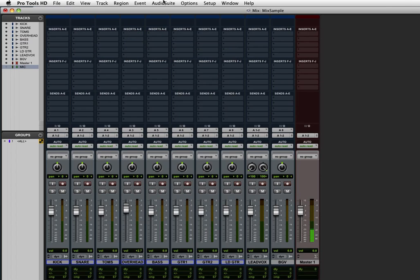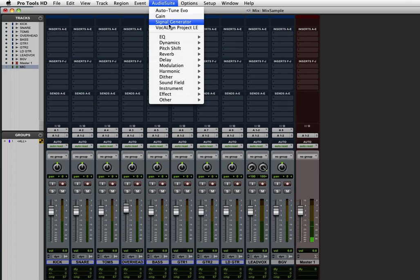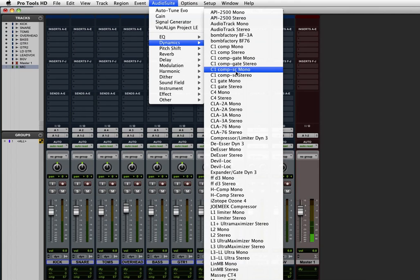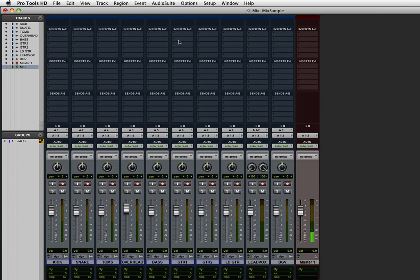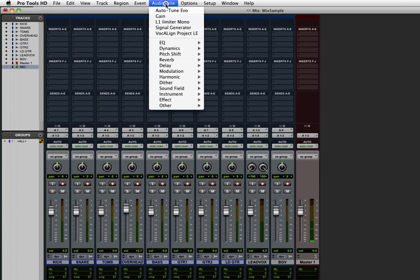This also works for the audio suite list. As you can see, I can find the same plugin here. There it is, L1. Command click. And now it's at the top of the list.